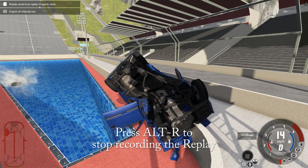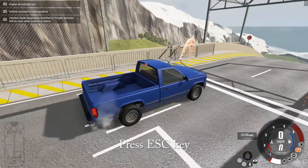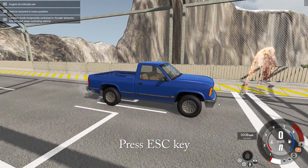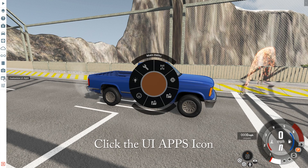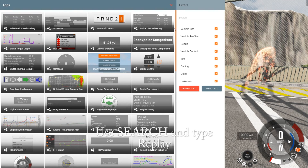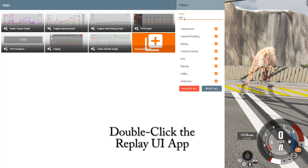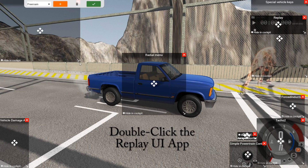When you're done, you're going to hit Alt-R again to stop the recording of the replay. Once you've got it recorded, in order to play it back, you're going to need to press the Escape key, go to the UI Apps icon over on the left, click the plus symbol at the top, and then the easiest way to find it is to go over to the search box on the right and start typing the word 'replay.'